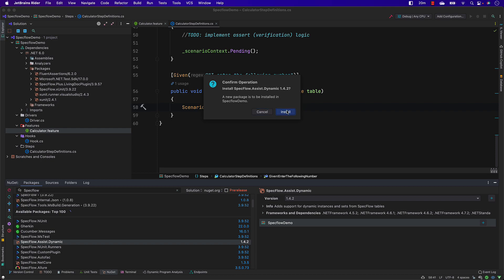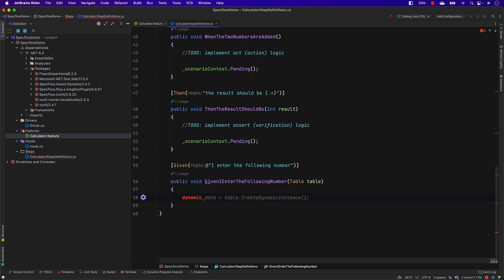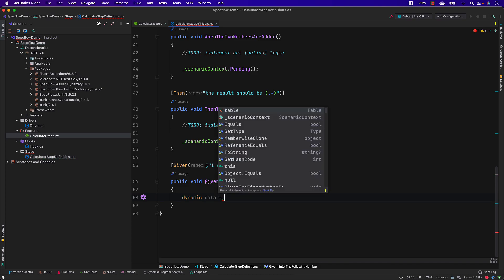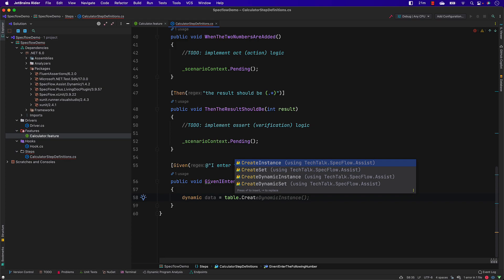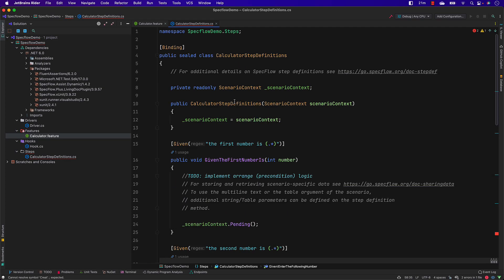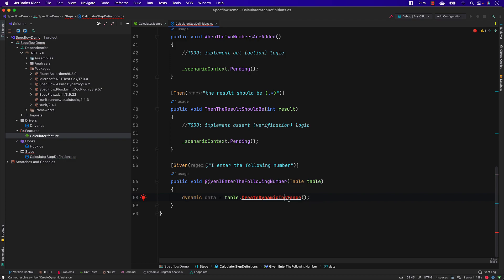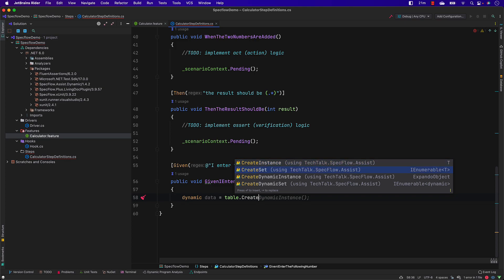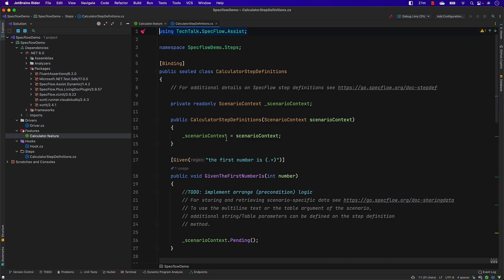I'm going to install the 'specflow.assist.dynamic' package by clicking the plus button — that installs it for us. Then I need to create a dynamic instance for a particular table, so I type 'dynamic'. You can see it automatically brings suggestions — this is powered by GitHub Copilot that I have already installed. It also brings up namespaces that haven't been imported yet.